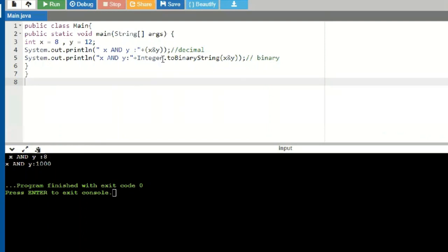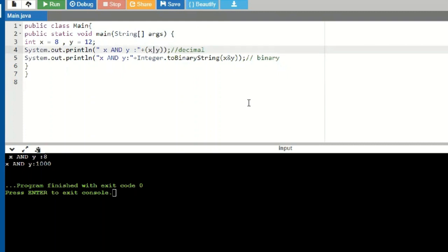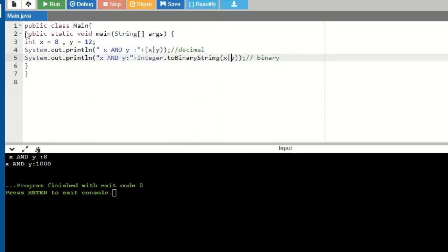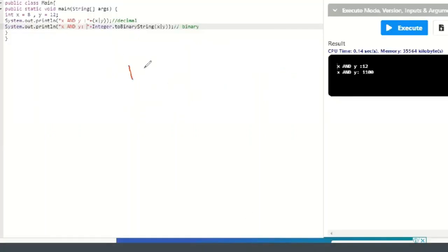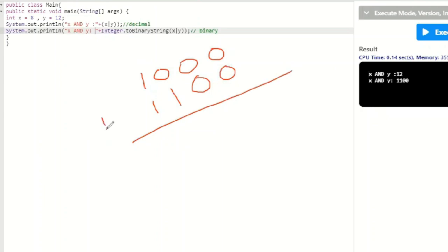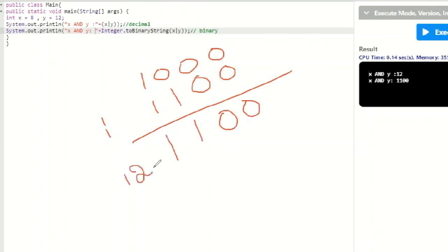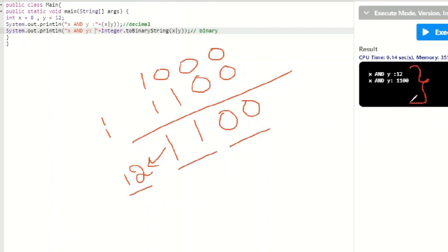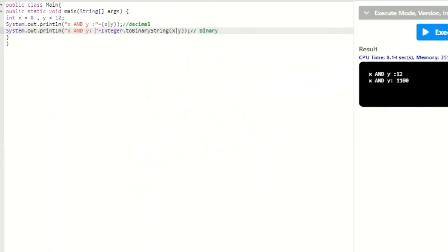Now let me show the OR operation by changing the symbol to pipe (|). With x=8 (binary 1000) and y=12 (binary 1100), applying OR bit by bit — 0|0=0, 0|0=0, 0|1=1, 1|1=1 — gives 1100, which is 12 in decimal. The output confirms 12 in decimal and 1100 in binary.